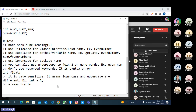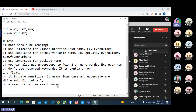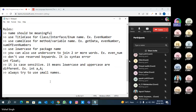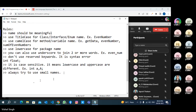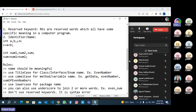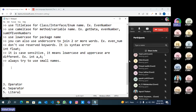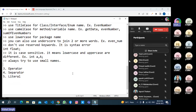Always try to use small names because you have to write names many times. If you use long text names, it will be very difficult to write them again and again and you might get some kind of syntax error or spelling mistake. So always try to use small names. Identifier means any name, and name means identifier.